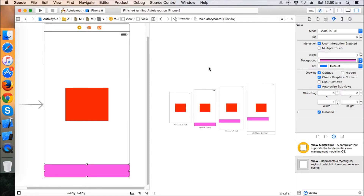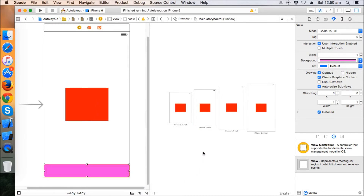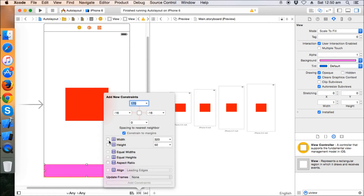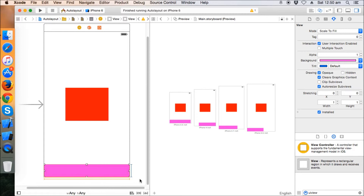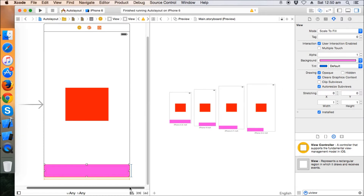The view is fine on the 4-inch since we designed on that storyboard, but it's broken on other sizes. To fix it, click 'Pin' and set this view 0 from the bottom. However we also need to fix the height and width — setting width to 320 and height to 50 — but that still won't scale correctly on 5.5 or 4.7-inch devices. Let's clear all constraints and start fresh.